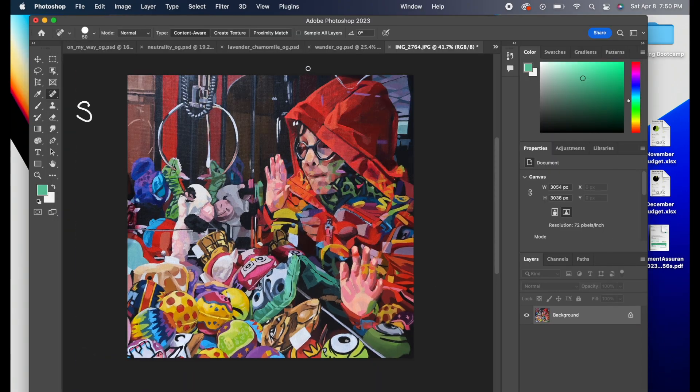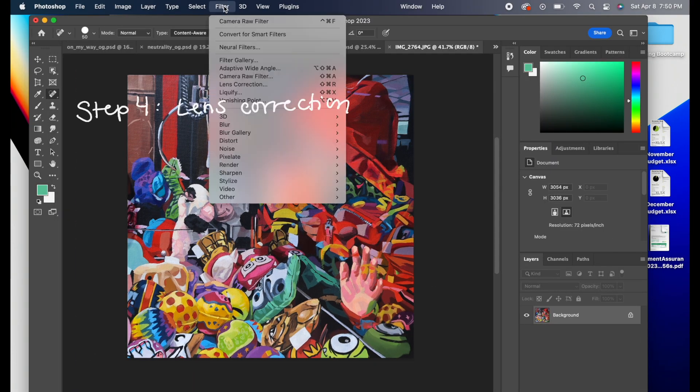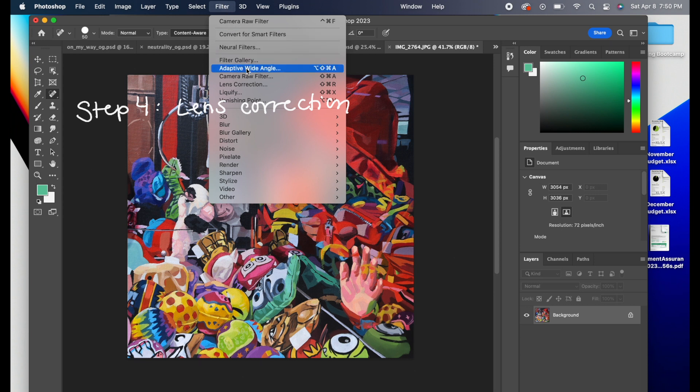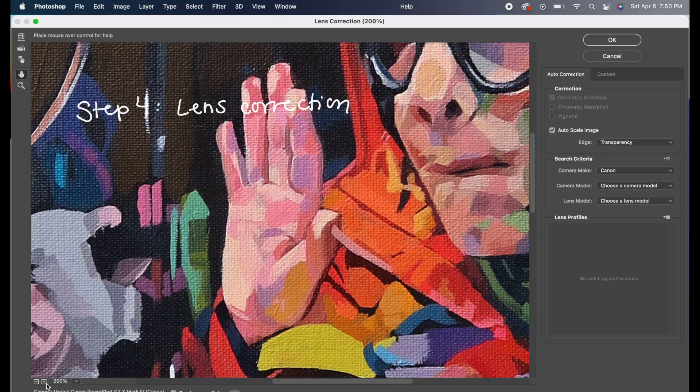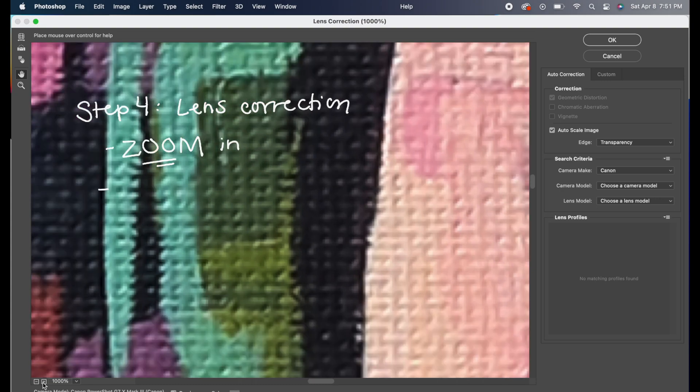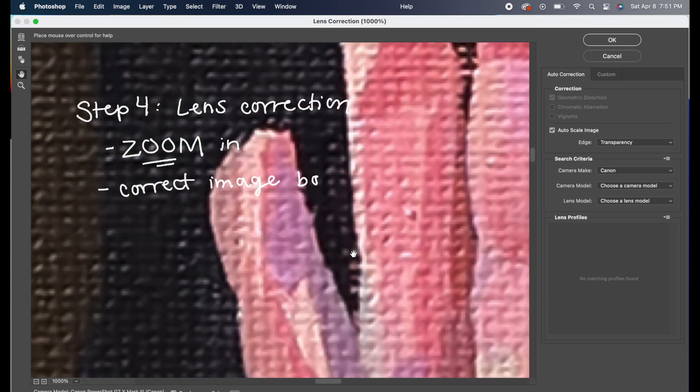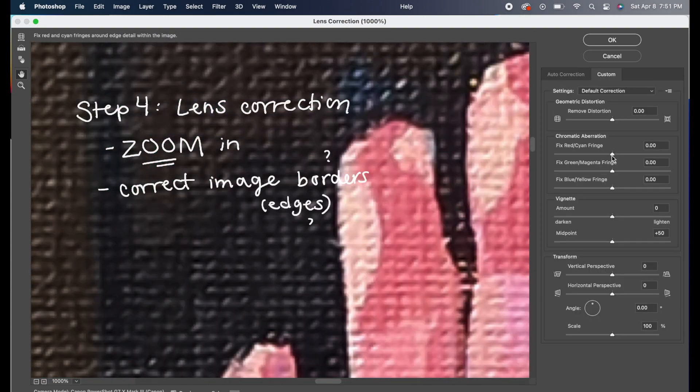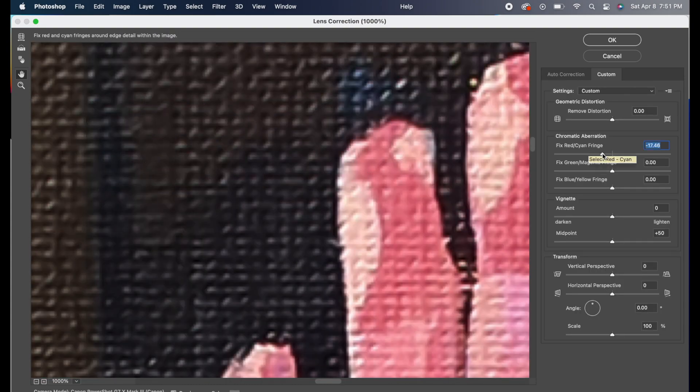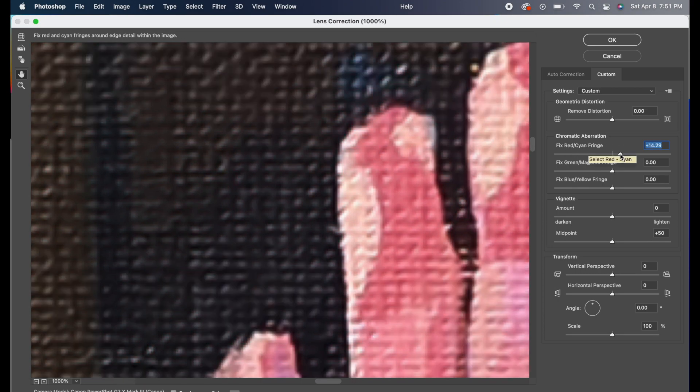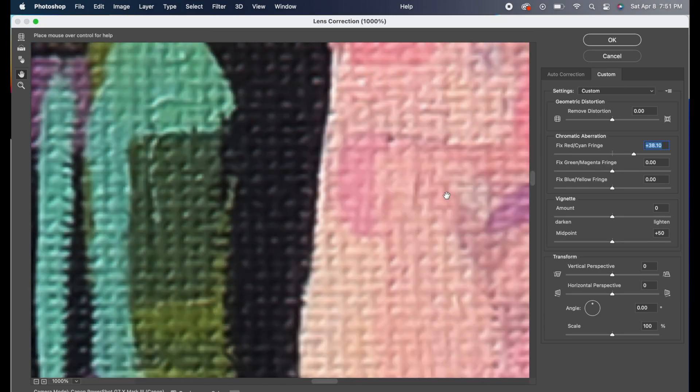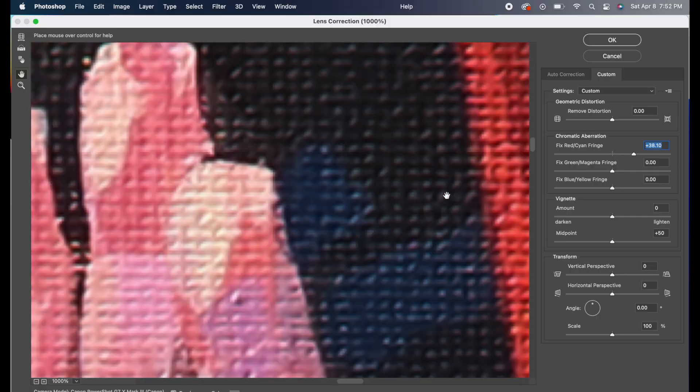The lens correction step is next. This is to get rid of this thing called chromatic aberration. If you zoom in to the points where there's a high contrast edge, you sometimes can see a little red halo or a pink halo around a certain side. And by adjusting this, you can get rid of that issue.